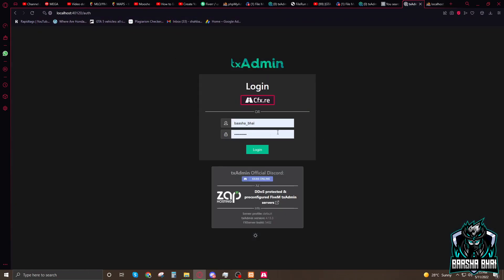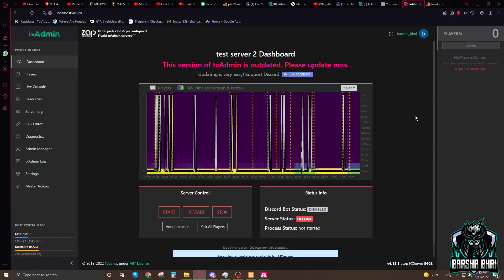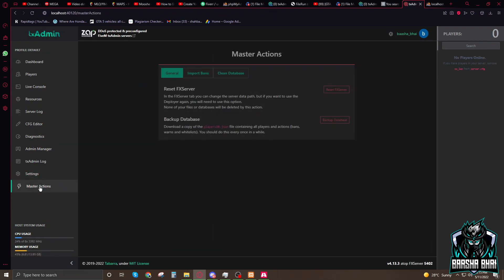I already done that, but you have to click on CFX.re. I already done it so I'm going to log in. There's nothing, just go with the CFX.re. It's here. Now go to the master actions.